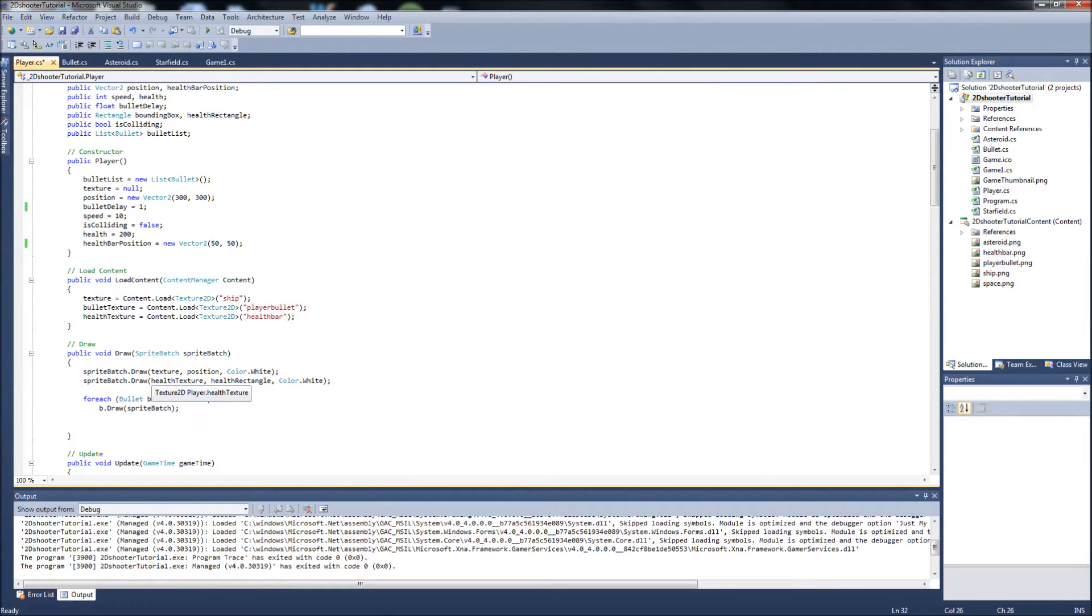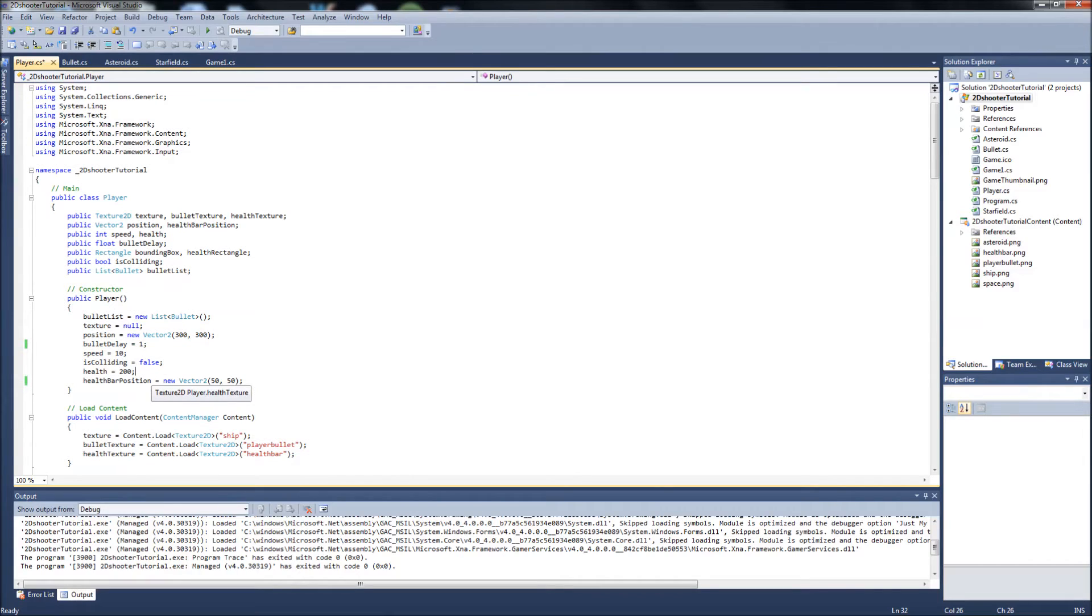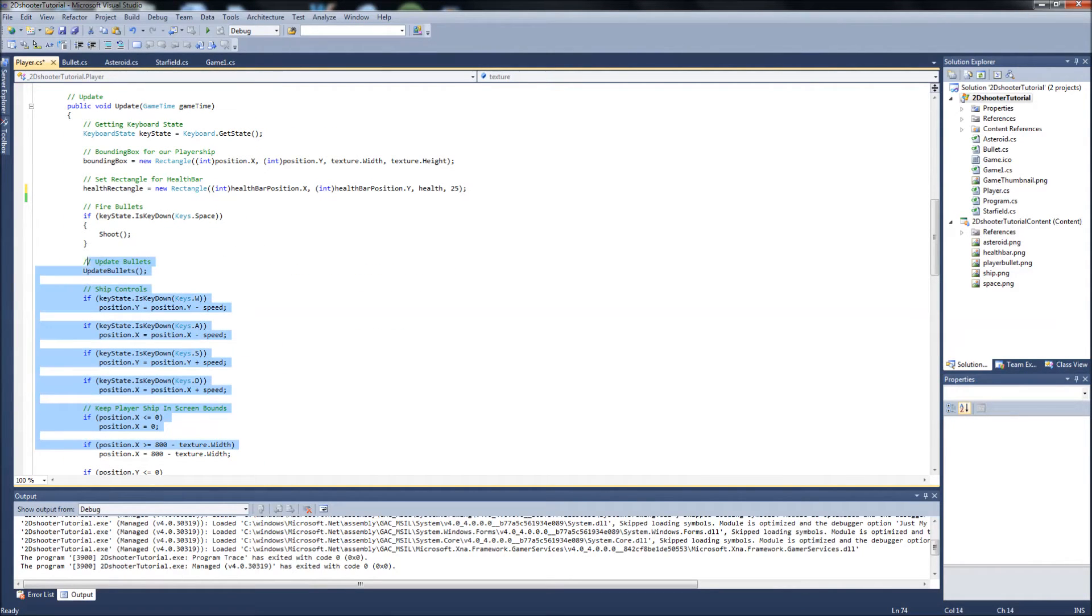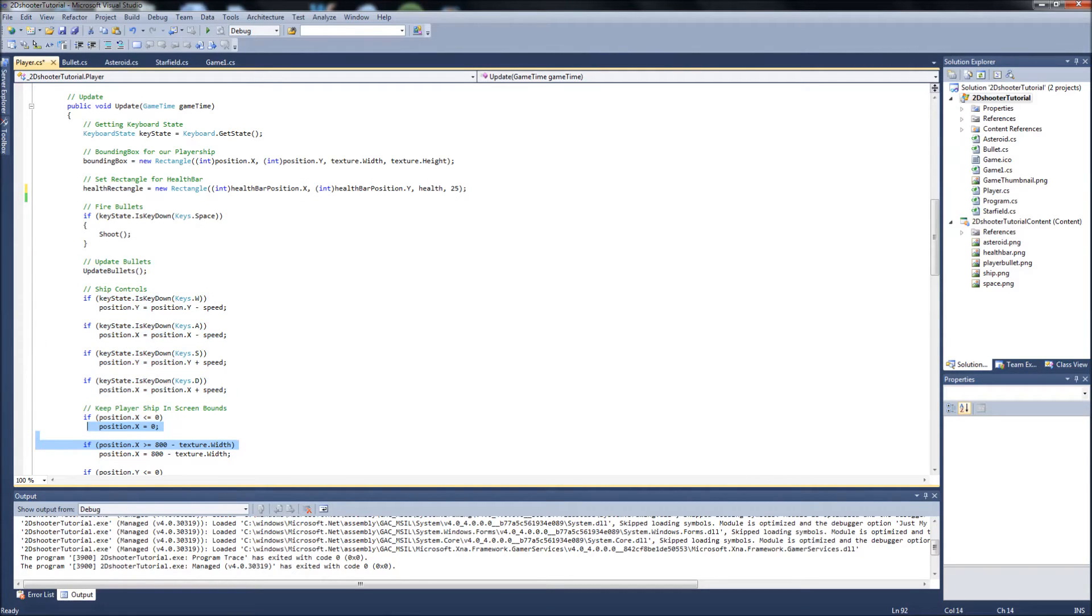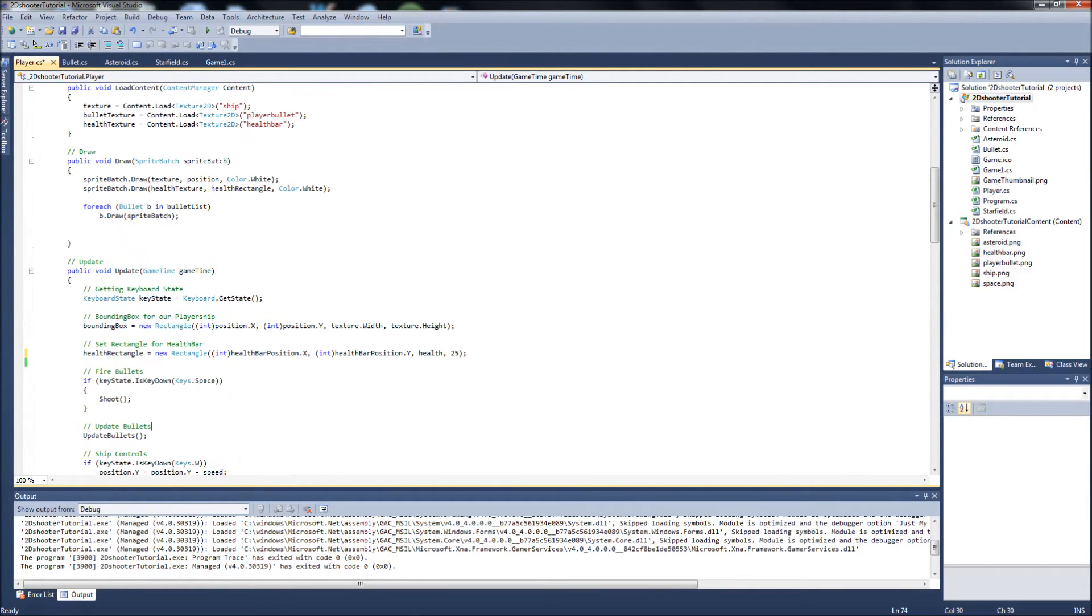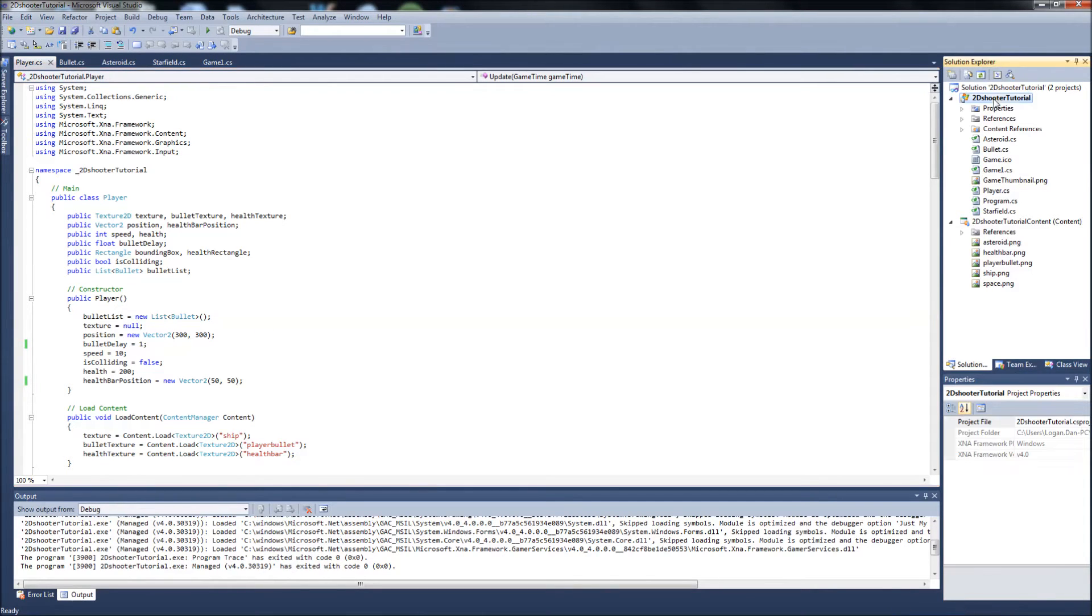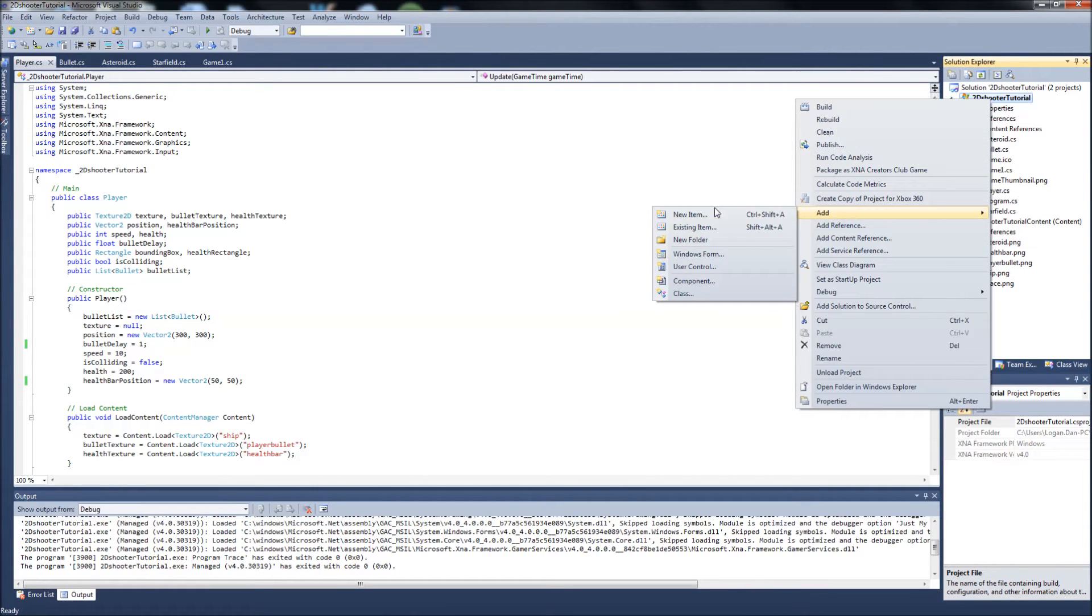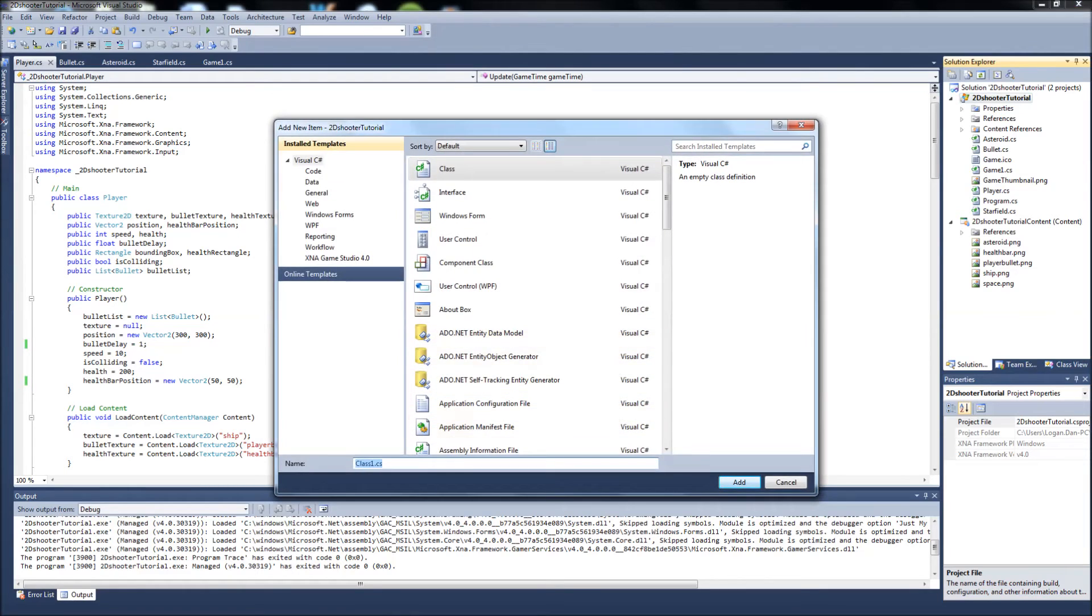Alright, so with that, we're gonna get started on our enemy class. It's gonna be a lot like our player class, basically almost the same thing. We're just not gonna have controls for the spaceship. We're just gonna have them move on their own, because obviously we're not gonna be controlling the enemy ships. Let's make a new class. Right click that, add class.